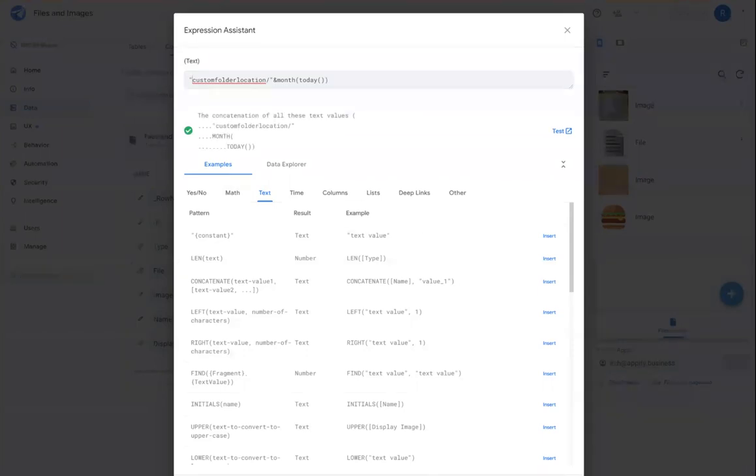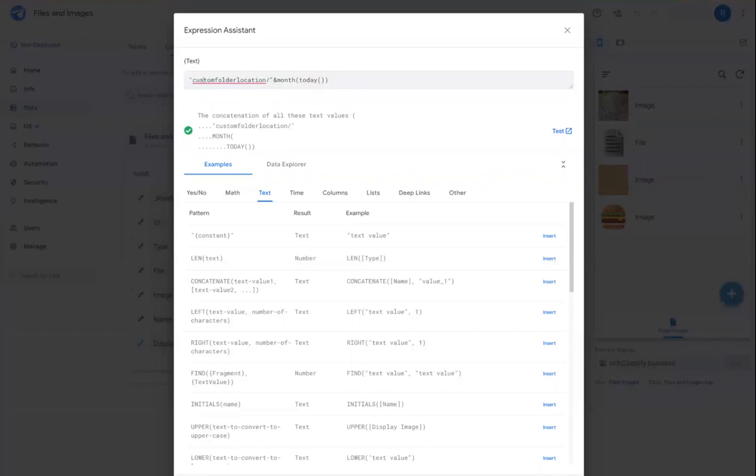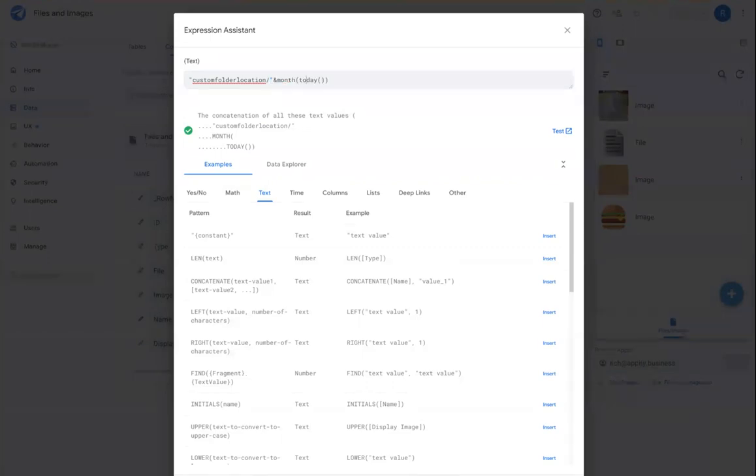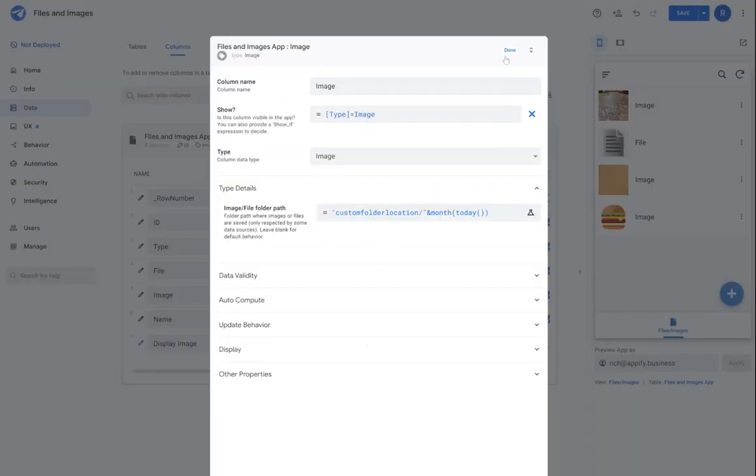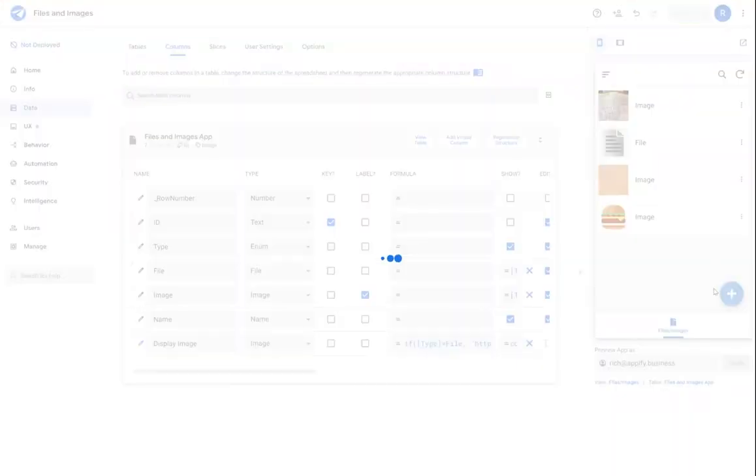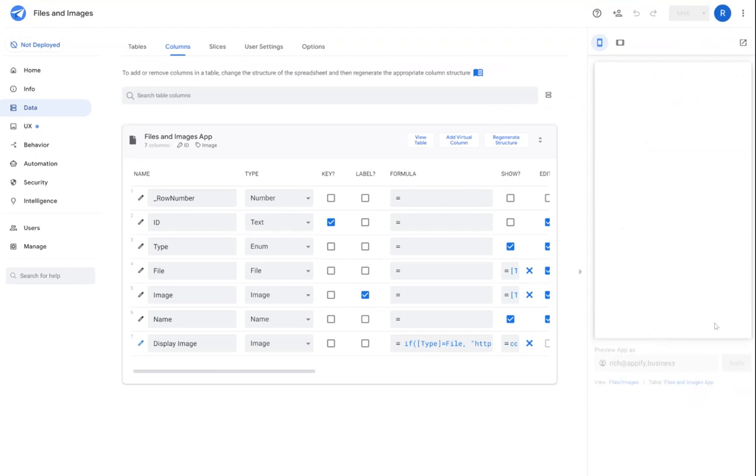So this is an example of, I'm going to put it into a custom folder location, and then there'll be another folder where it'll be broken down by month. So I'm going to go ahead and save that and find another image to upload.